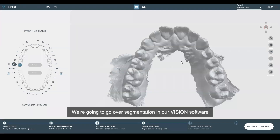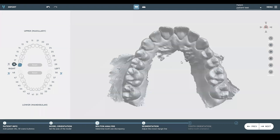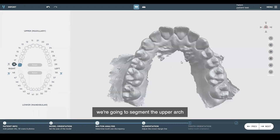We are going to go over segmentation in our vision software. We're going to segment the upper arch.